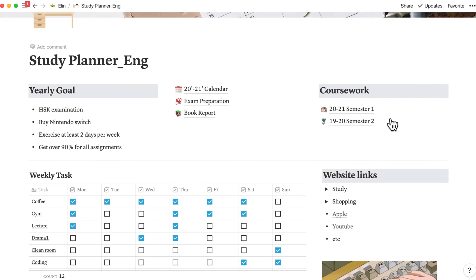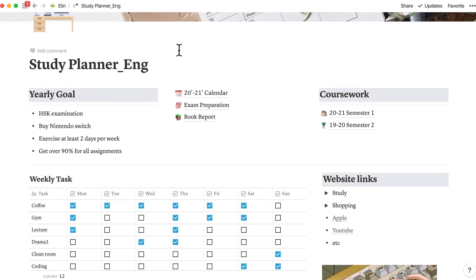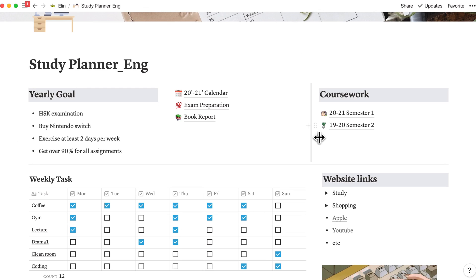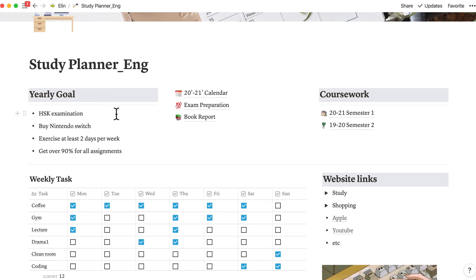Okay, so first, let's see the first row. The first row is consisting of three columns. The first column is about yearly goals. Write down your goals that you want to complete on this specific year.